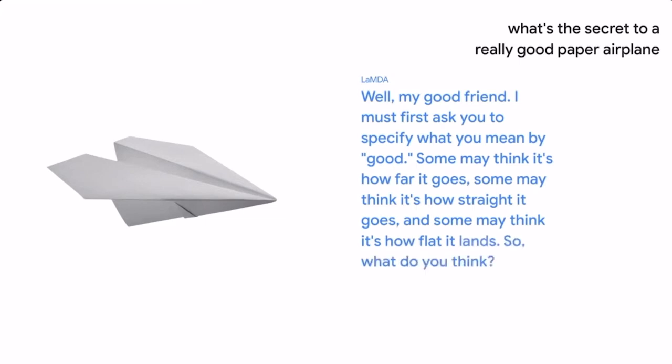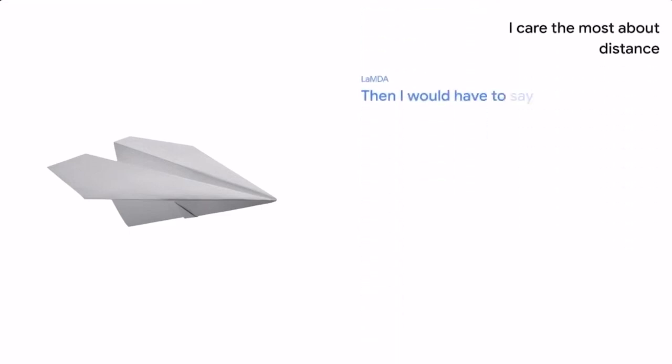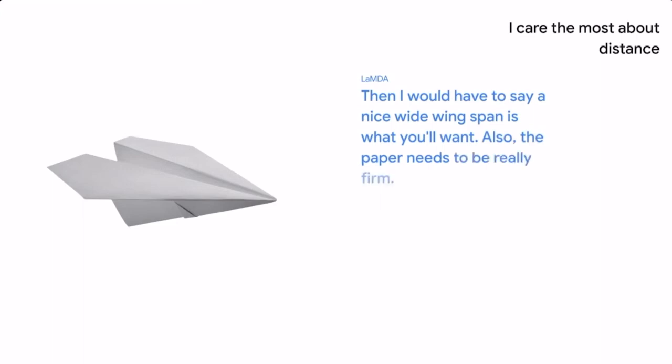So what do you think? I care the most about distance. Then I would have to say a nice wide wing span is what you'll want. Also, the paper needs to be really firm.